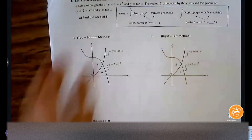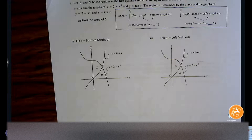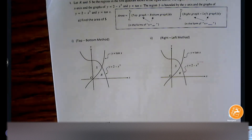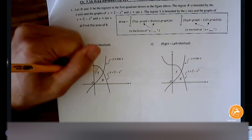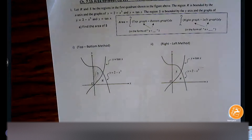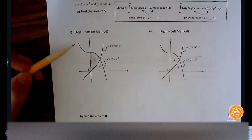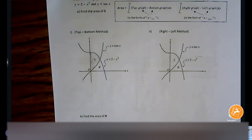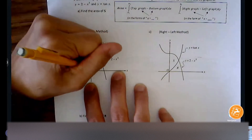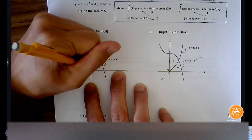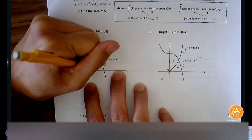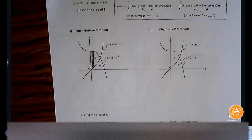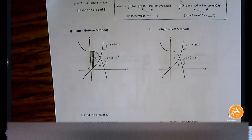Let's start with the easier one first — top minus bottom. Go ahead and shade in region S. This is going to be a top-minus-bottom formula, so we're drawing vertical rectangles. Draw one representative vertical rectangle. Now imagine covering the entire shaded region with infinitely thin rectangles from one end to the other until it fills out the entire region.